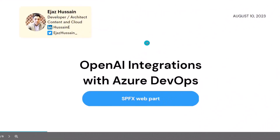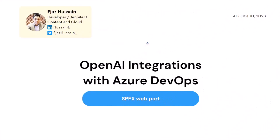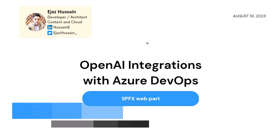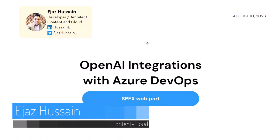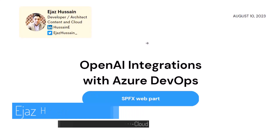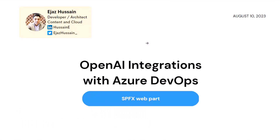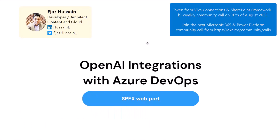Hi everybody, my name is Ija Azusaen. I'm a developer architect in a company called Content and Cloud. We're based in the UK. Here are my contact details on LinkedIn and Twitter — please get in touch if you have any questions.